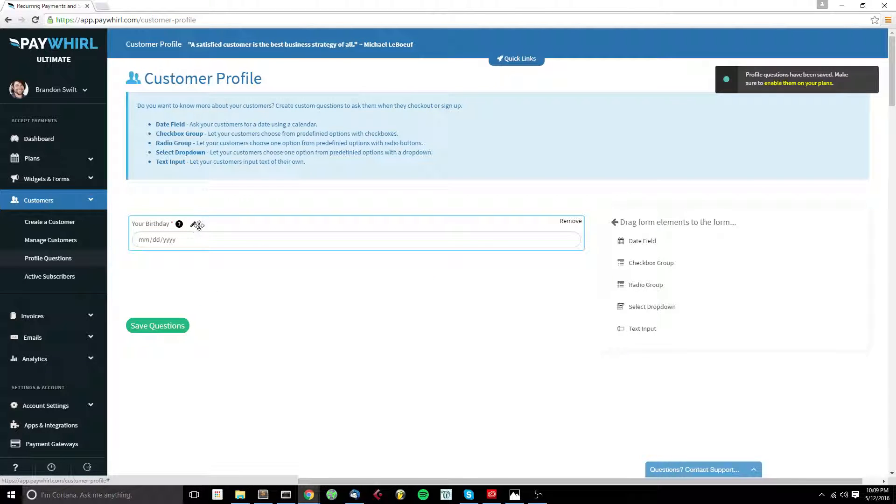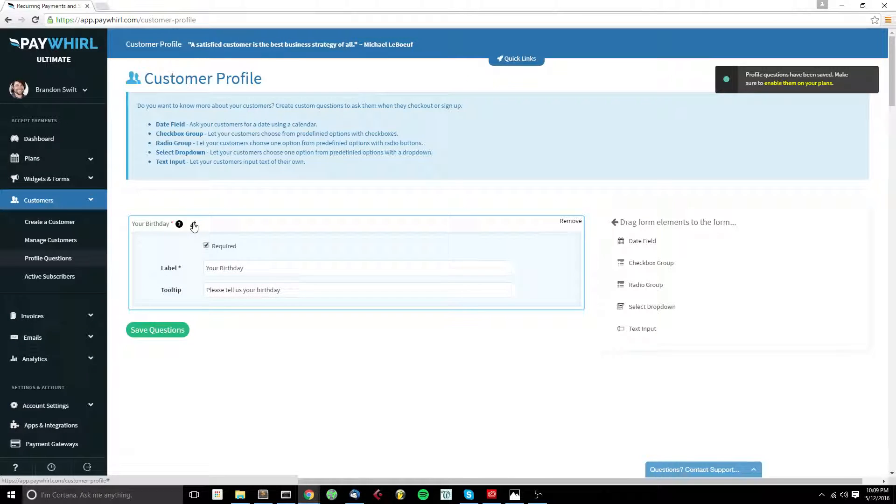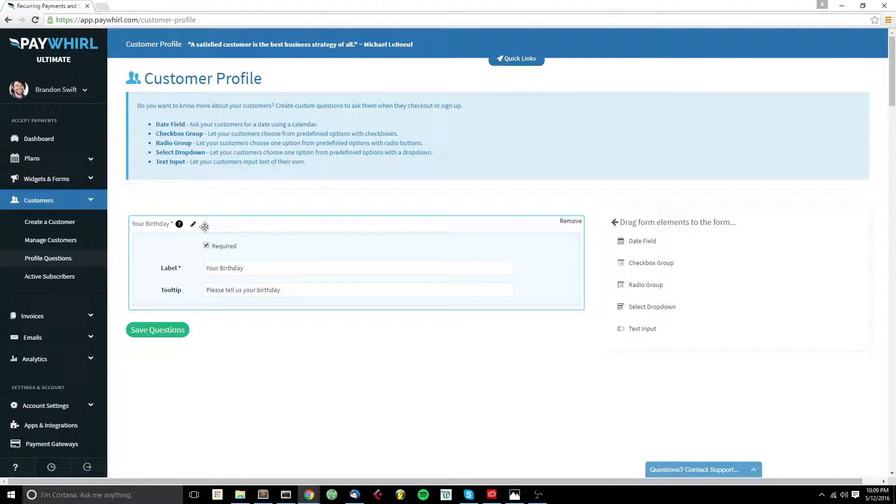You can use the pencil icon to collapse and expand the profile question so that you can access the options inside.